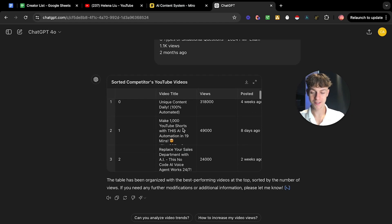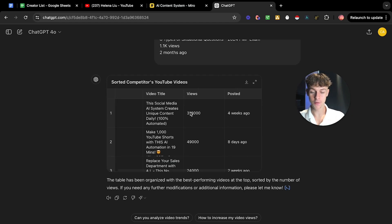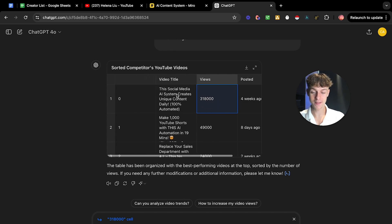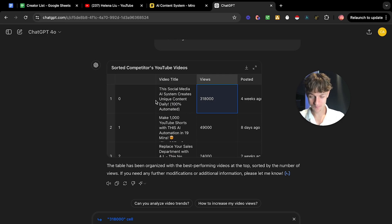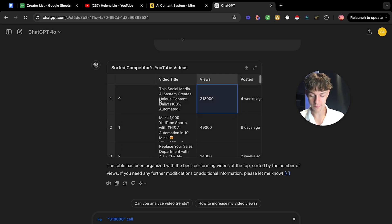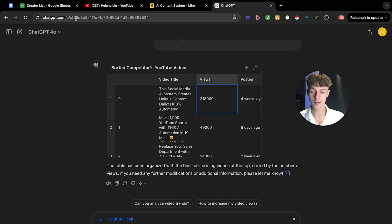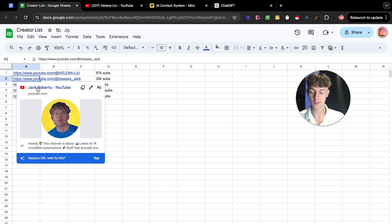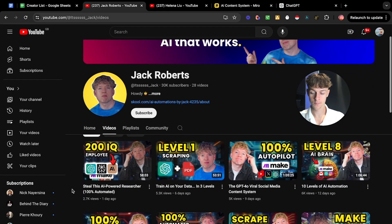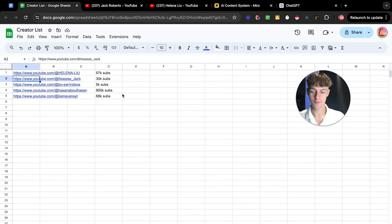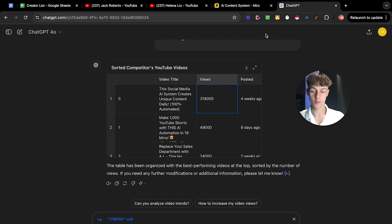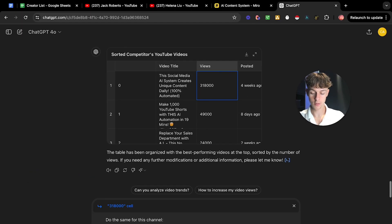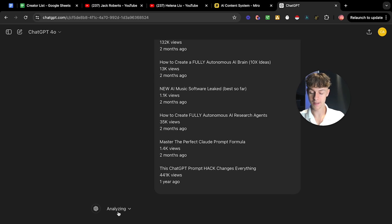Then you are simply going to go to the list that you have, click on their channel, go to videos, control A, control C, and then you're essentially going to paste that in. As you can see, it has created a column which says views. So it's got 318,000 views in less than four weeks. And the title was this social media AI system creates unique content daily. It's actually written out the best performing videos. What you're going to do is you're going to rinse and repeat that for each creator you've got in this list.